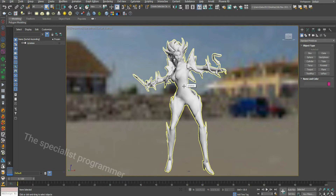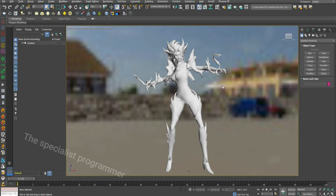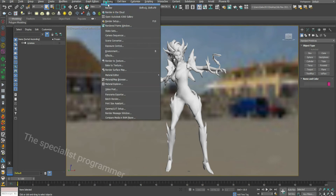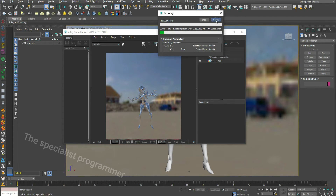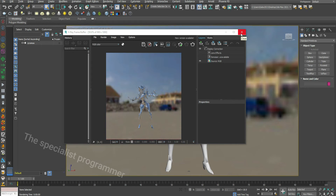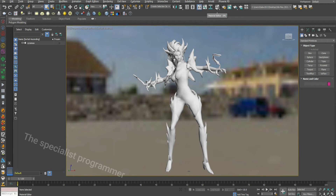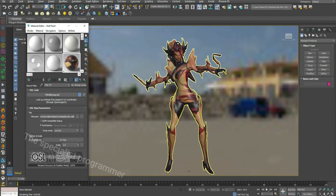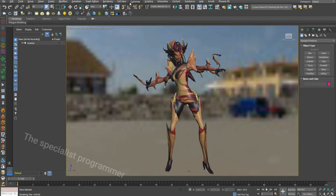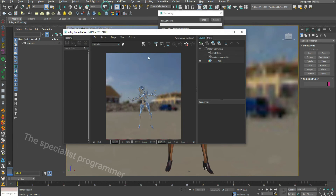Now we put a white model, but when we render, we find it bad. Let's add some material and render it. It's dark again. How to fix this?